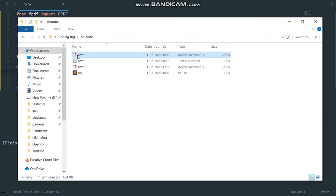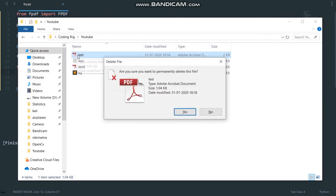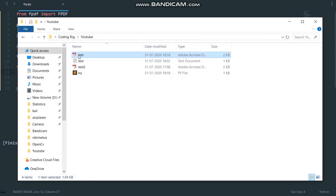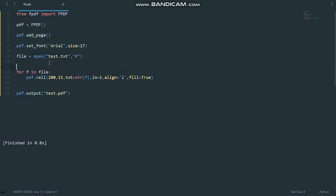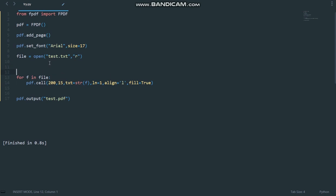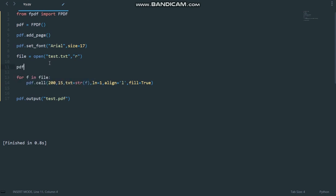Let me just delete it here. Come back here. So the way we can do it is we have to say pdf.set_fill